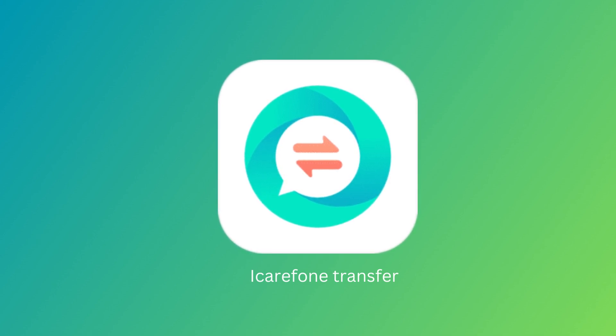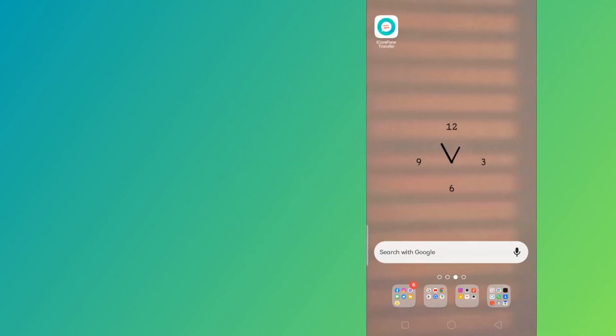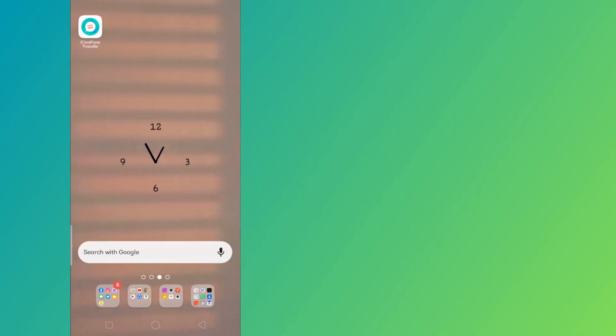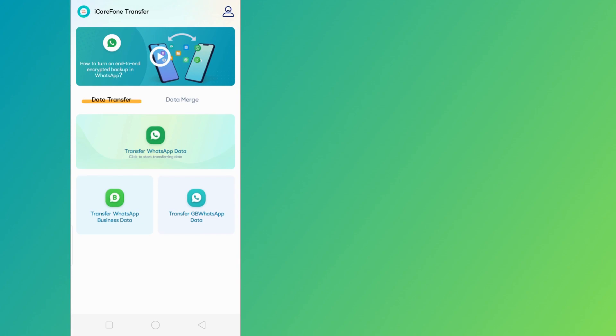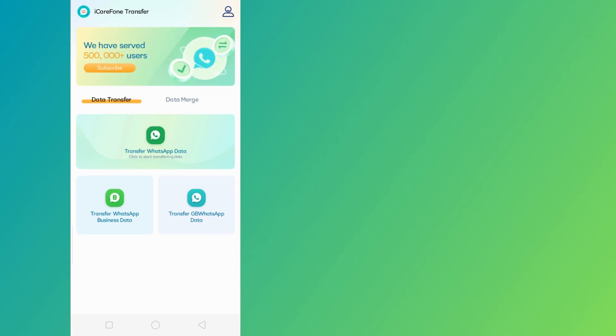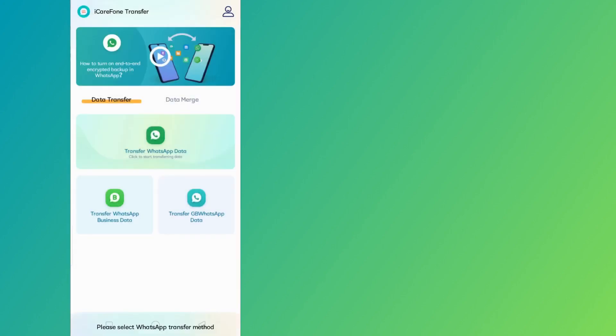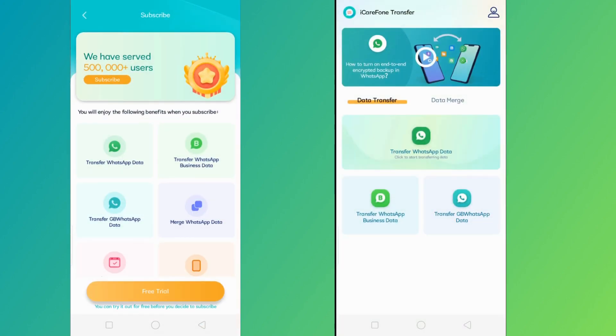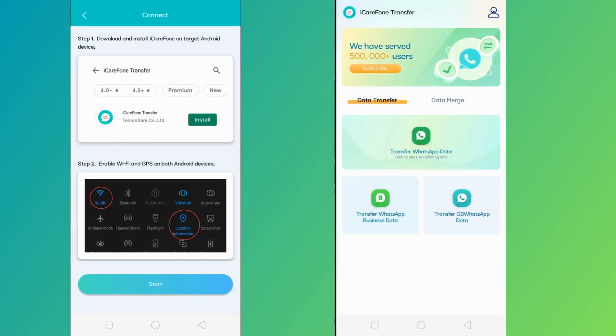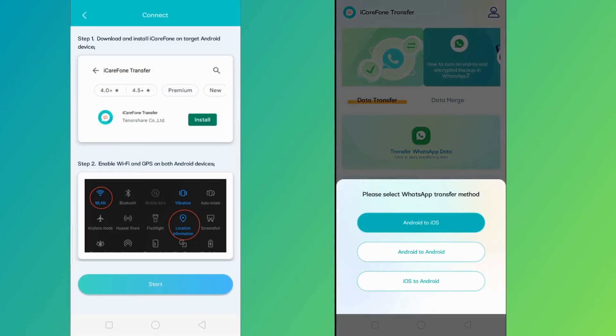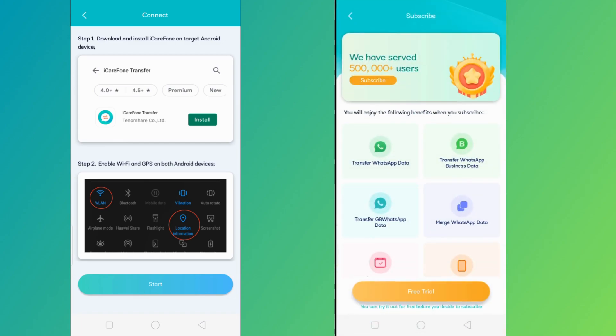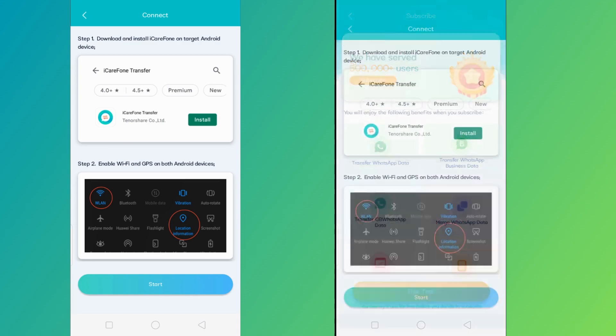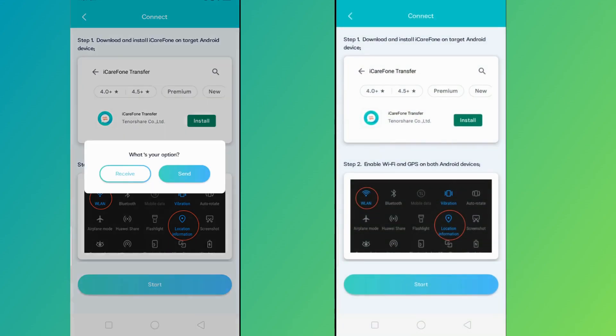First, make sure that iCareFone Transfer is installed on both of your phones. Open the app first on your old phone, then tap on Transfer WhatsApp Data, and select Android to Android. Do the same thing with your other phone, and when both your phones are on the same page, make sure that your Wi-Fi and location are turned on on both phone devices. Then click the Start button,